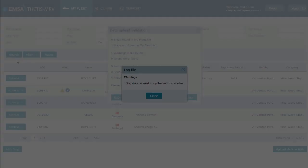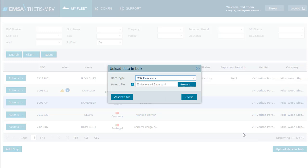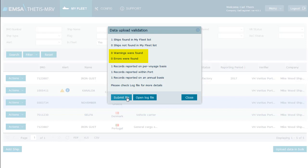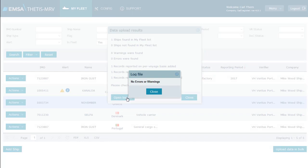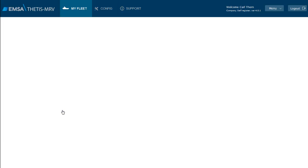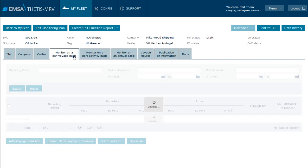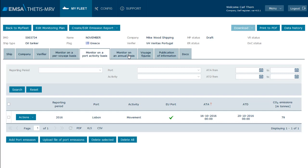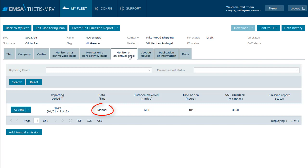The system informs that no warnings or errors were found and we can click Submit file. The log file has no entries. If we consult the ship page we can confirm the voyage, the port call, and the annual aggregated emissions uploaded by the emission XML file. The notation manual in the data filling column indicates that the calculation was entered by the user and not done by the system.